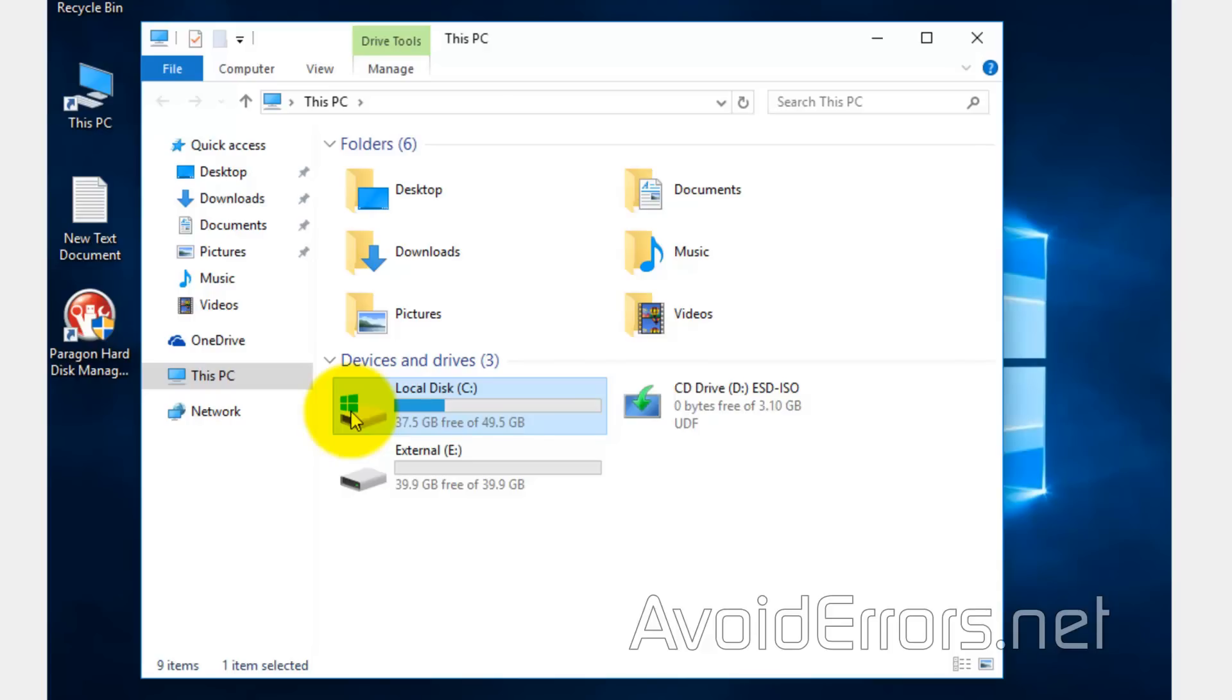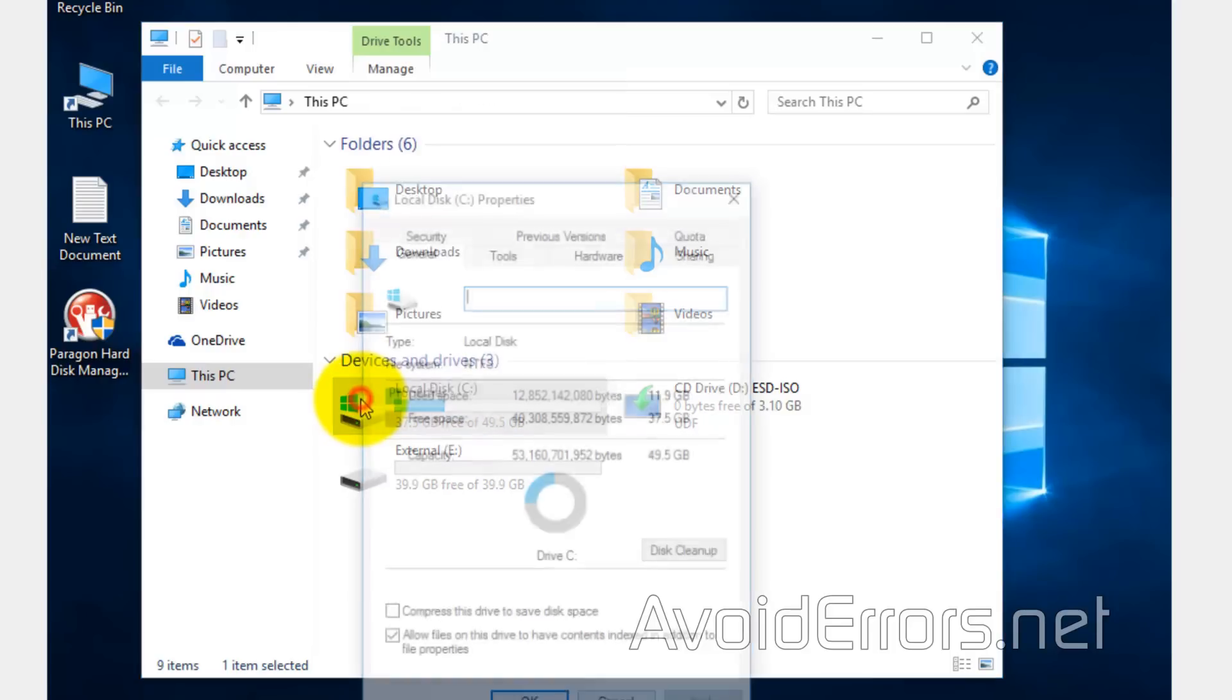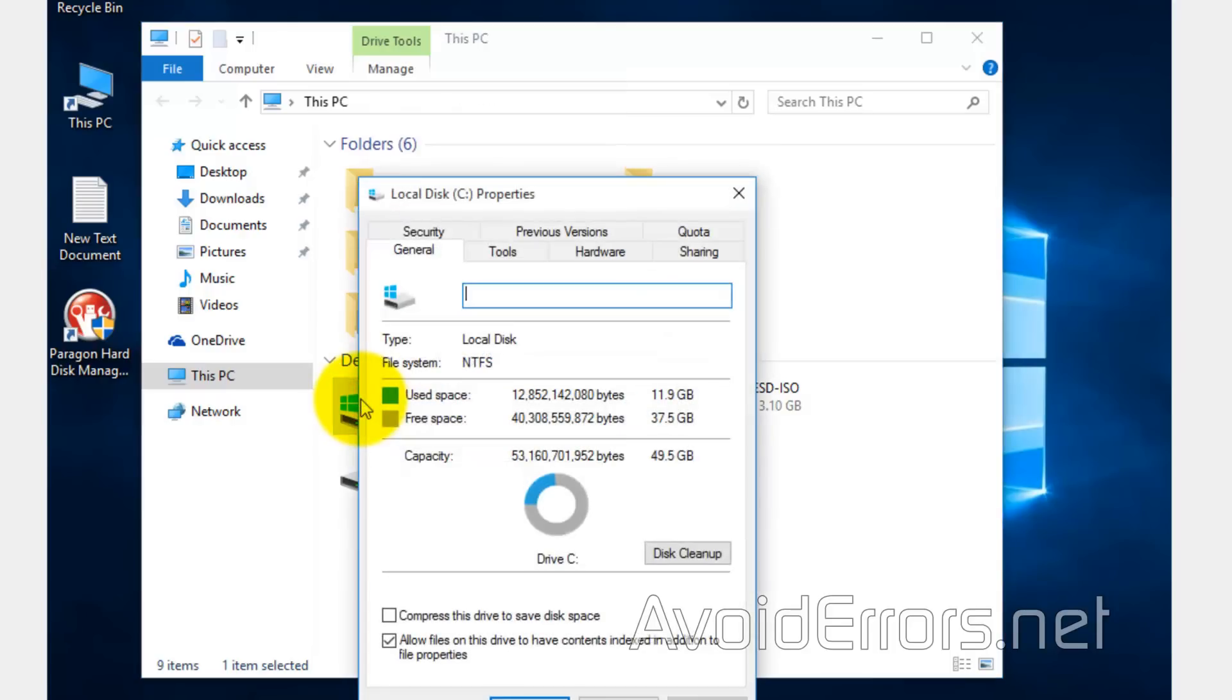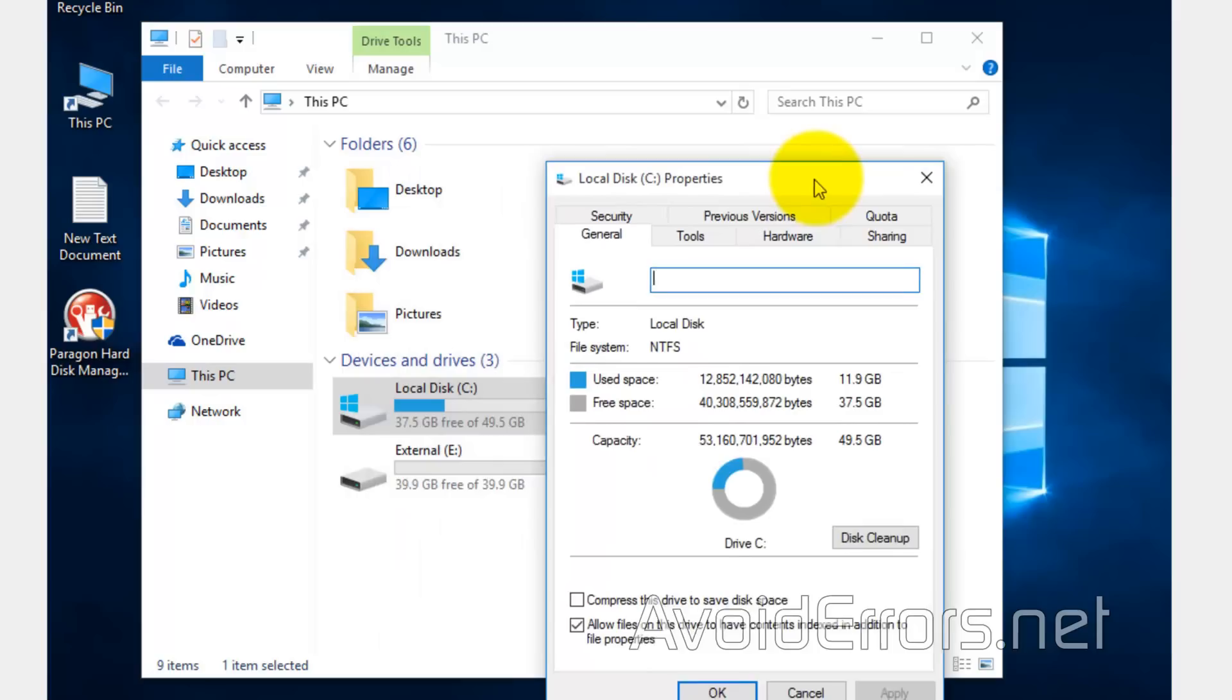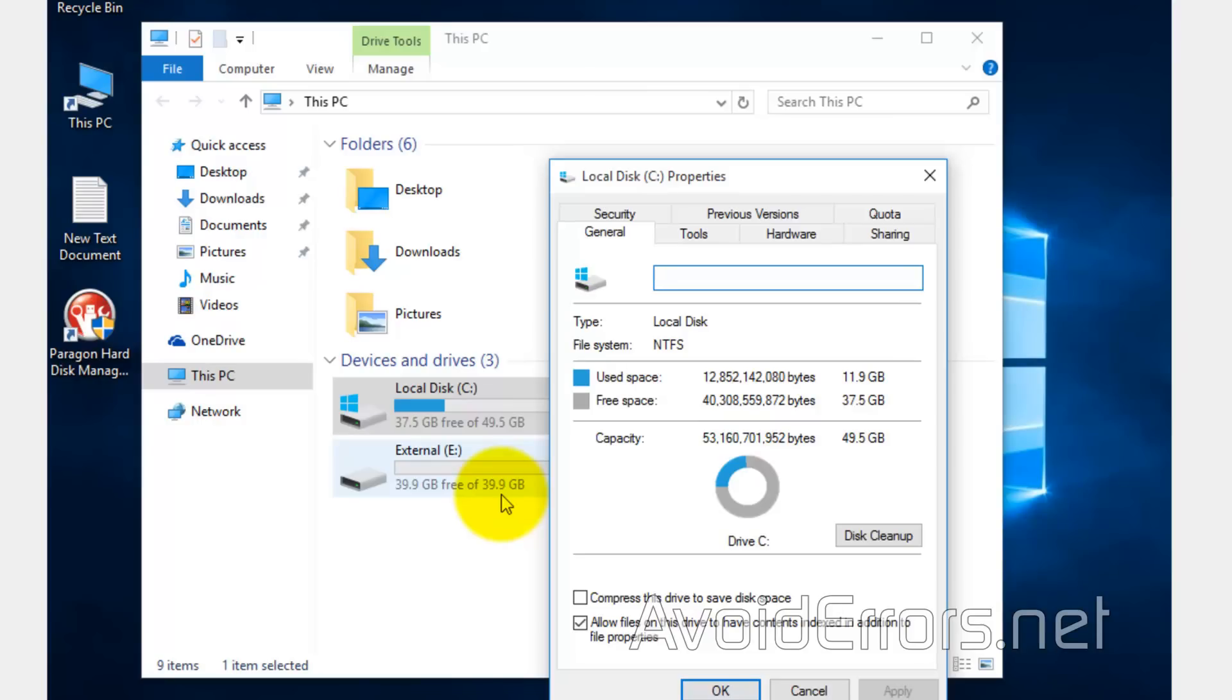Notice that the external destination drive is smaller than the source drive or C drive, and that's because all that matters is the space used on the C drive. If I right-click properties, notice here that my C drive, I'm only using 11.9 gigs out of the 50 gigs, so it'll fit perfectly on my 40 gig external hard drive, because that's all that's going to back up, that 11.9 gigs.